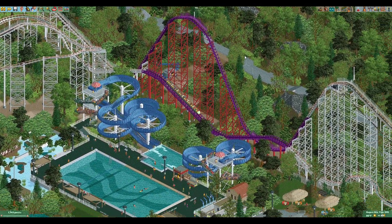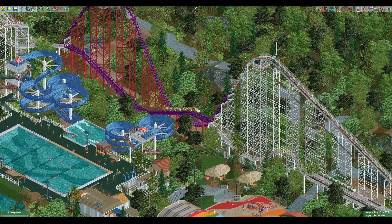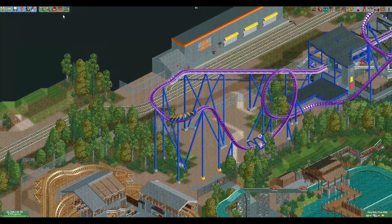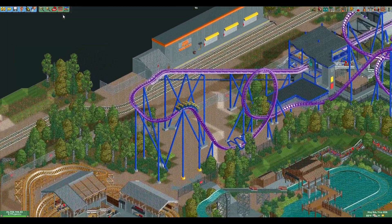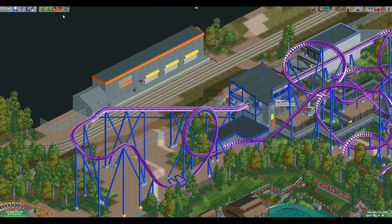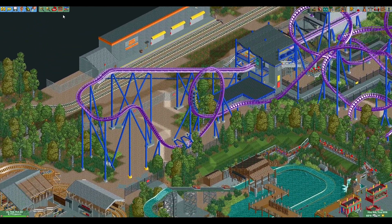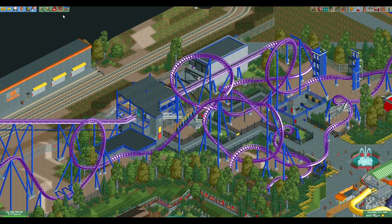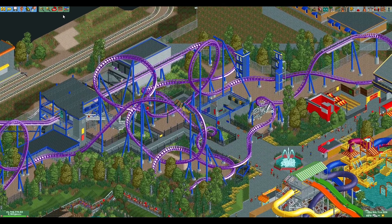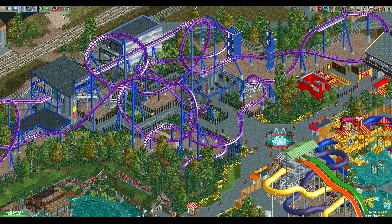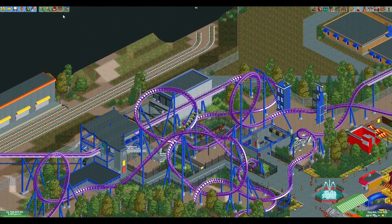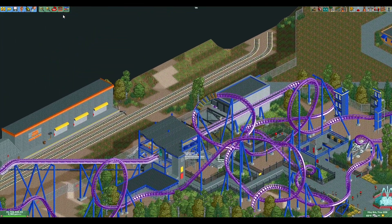If you'd like to be a part of all this, feel free to send your layout to fixmycoasterlayout@gmail.com. You can send it in a couple of different formats: if you're playing RCT1, you can send it as a .sv4 or .td4 file, or if you're playing RCT2, you can send it as a .td6, .sv6, or the new save format .park.